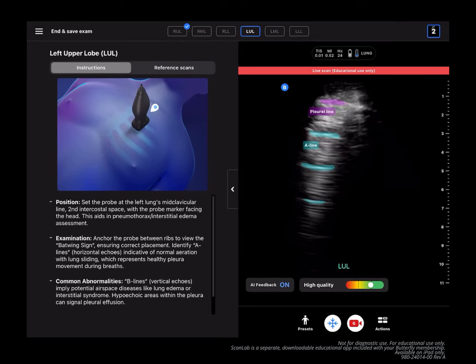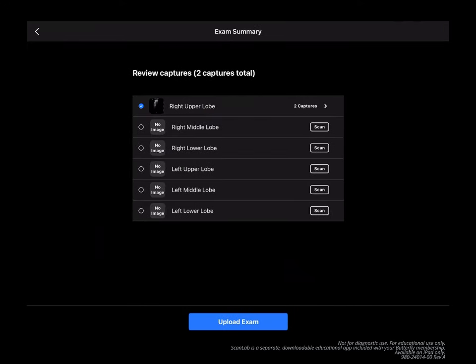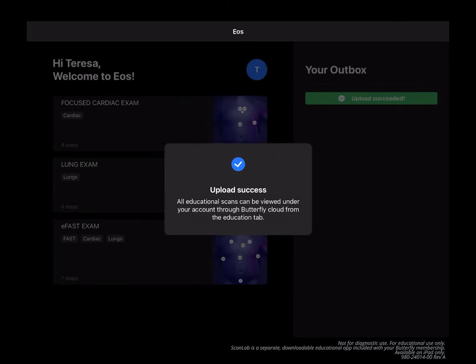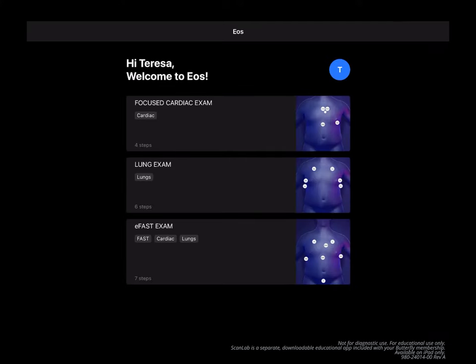Once you're done with the practice exam, you can review your captures or acquire more captures for any of these steps before uploading your exam. Your exam will be saved to your Butterfly Cloud in the Education section under ScanLab.